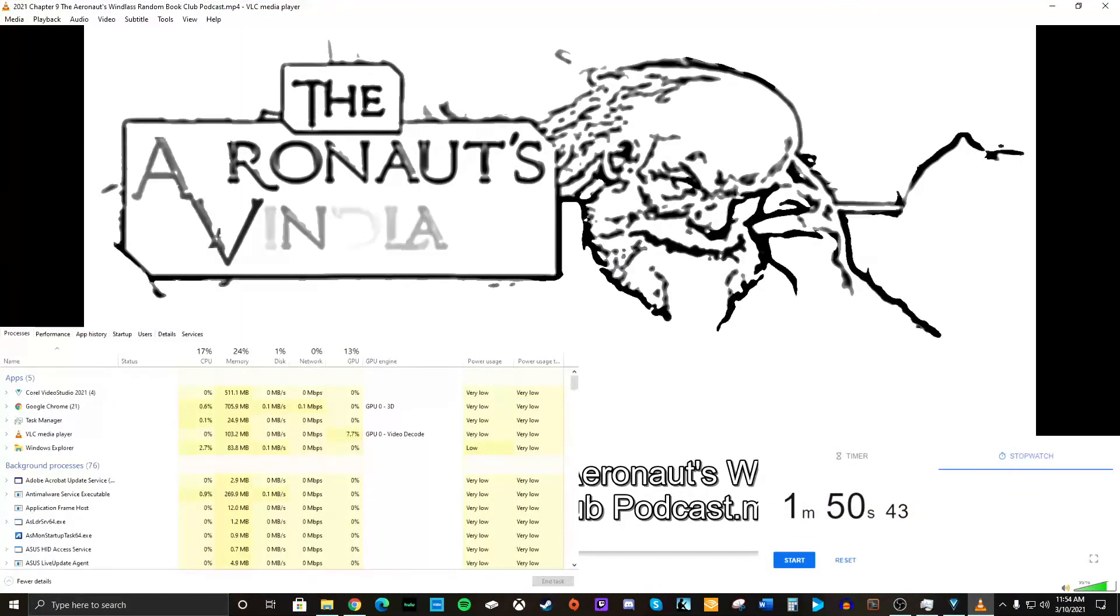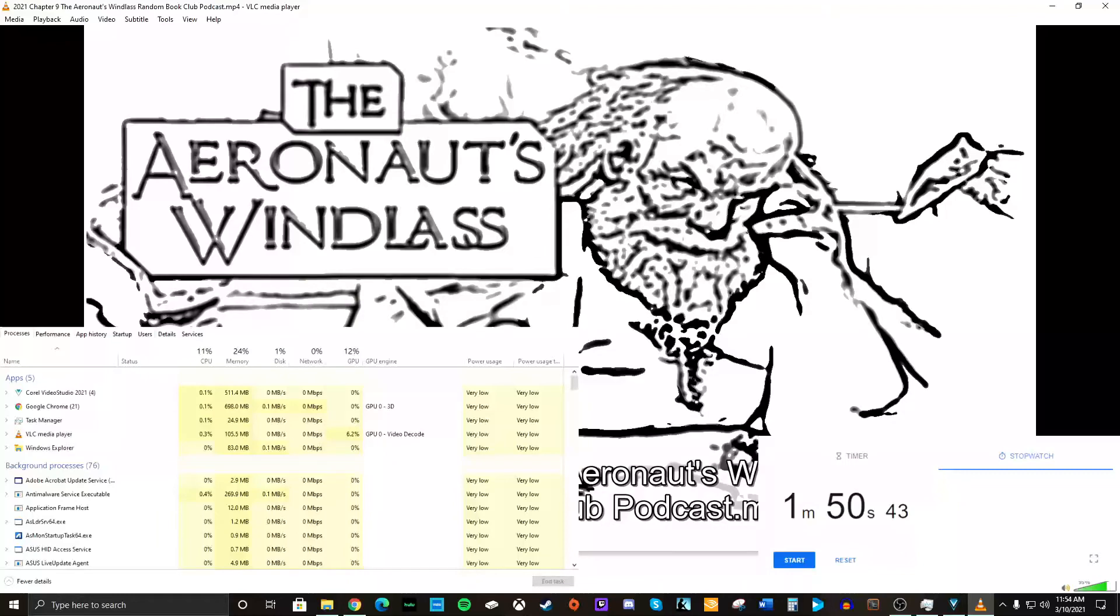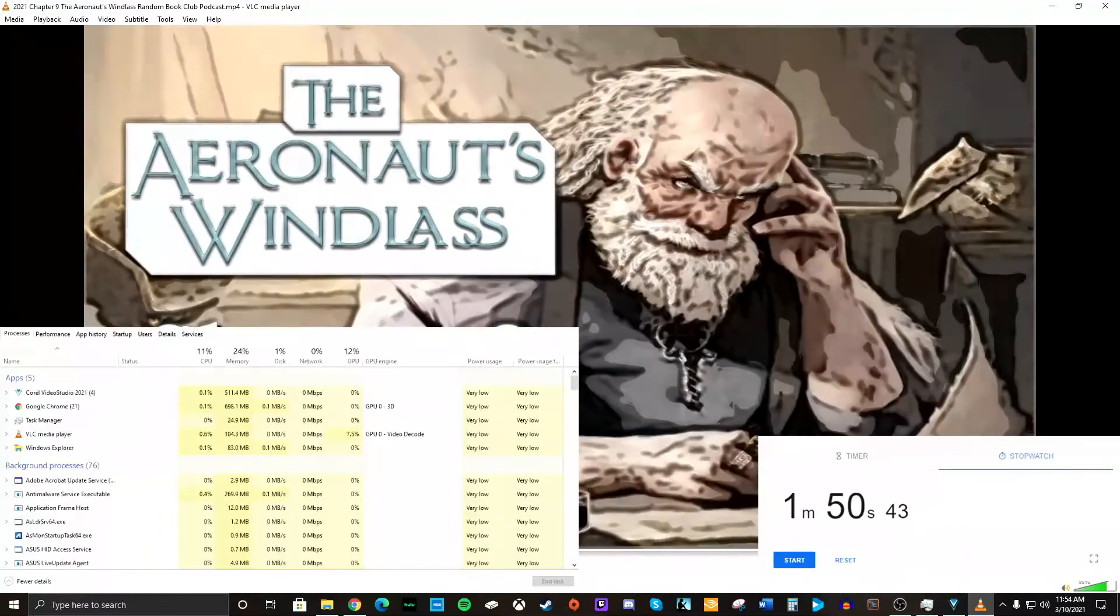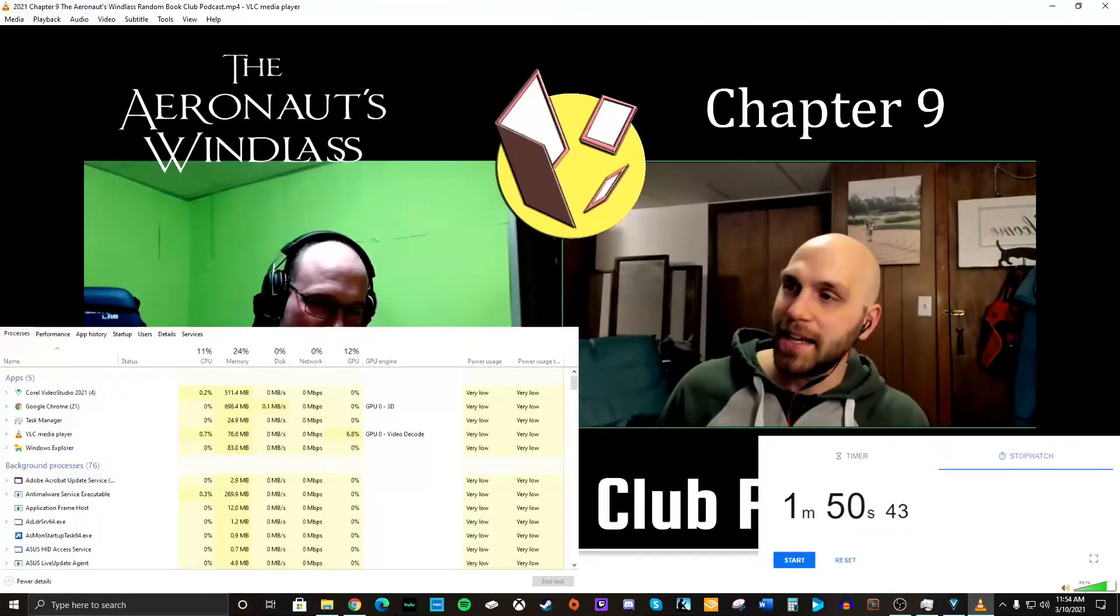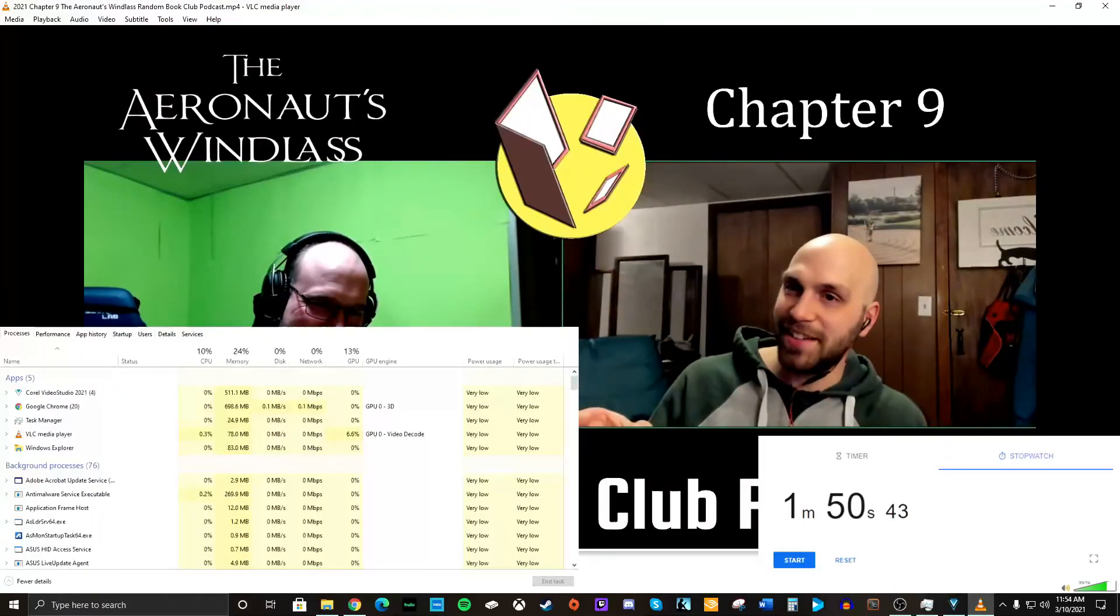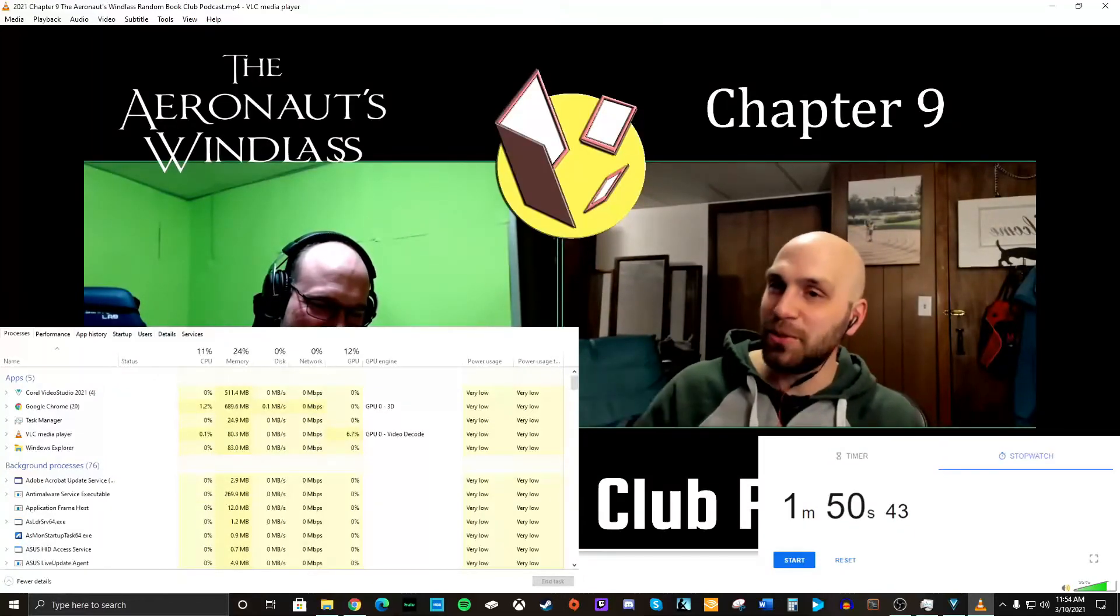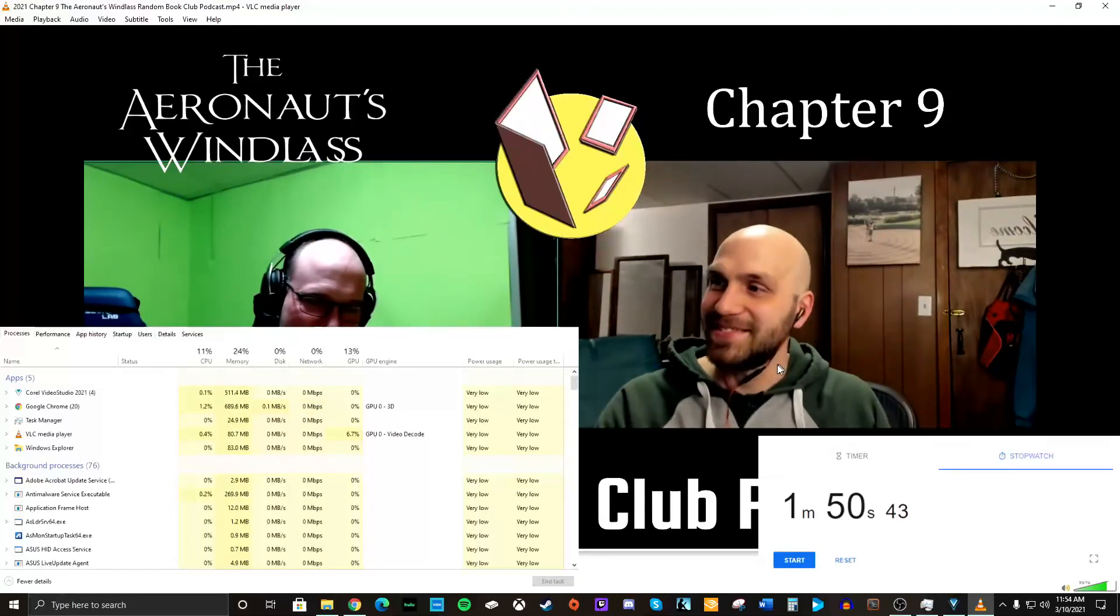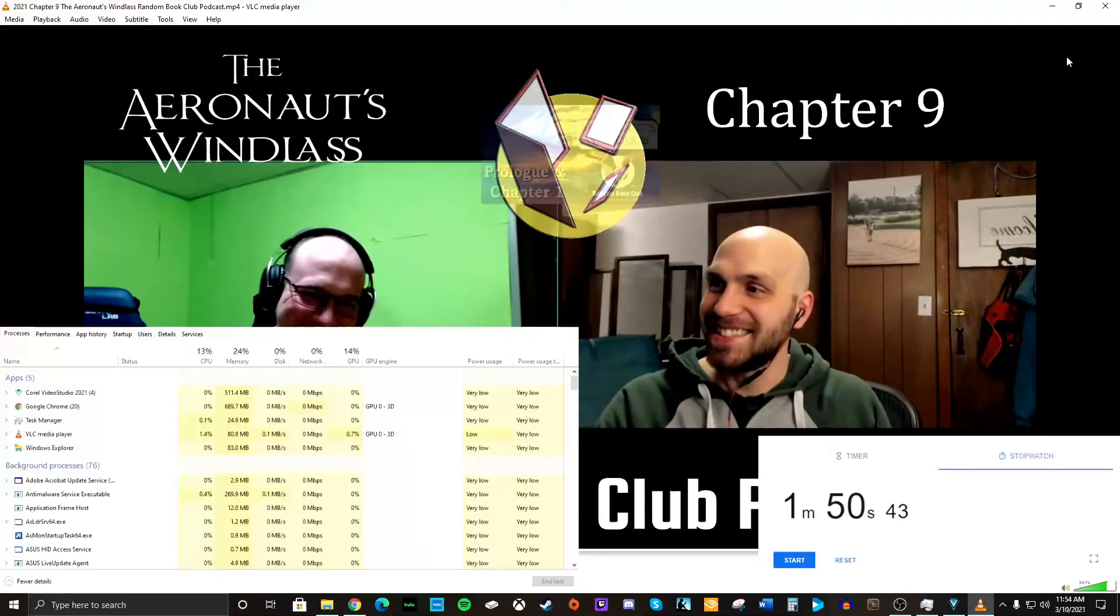Welcome back to Random Book Club Podcast. I'm your host, Dan Van. Today, we're covering Chapter 9 of the Aeronauts Win List by Jim Butcher. With me today, as always, Justin Mason. There's some issues. How you doing, bro?